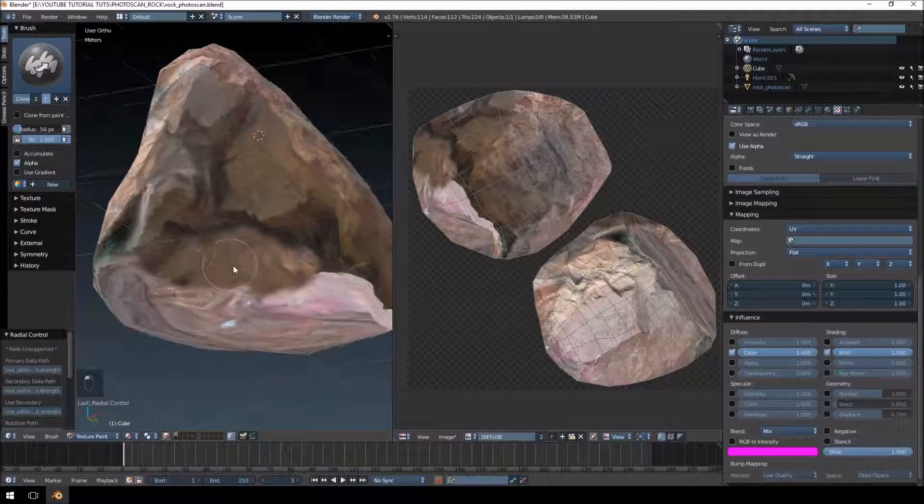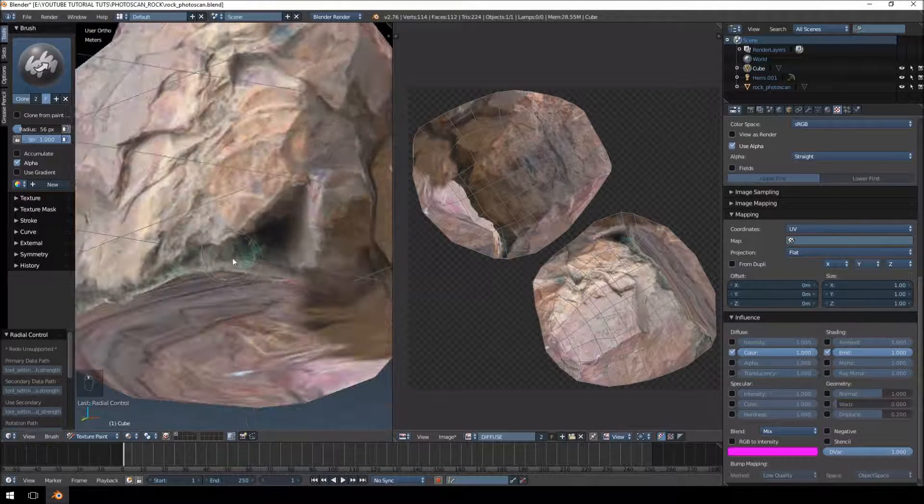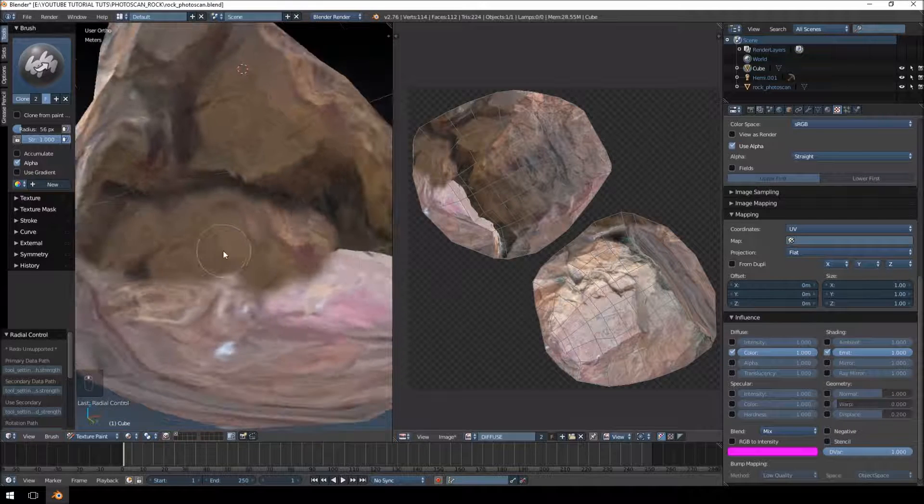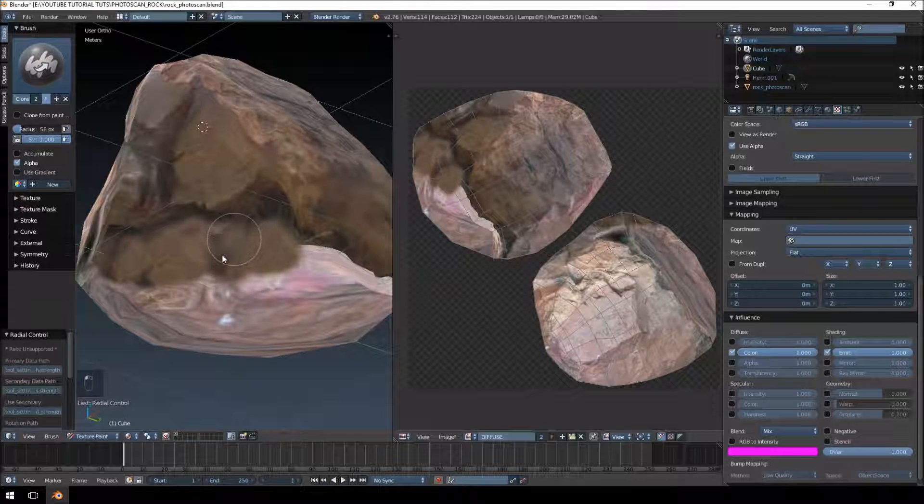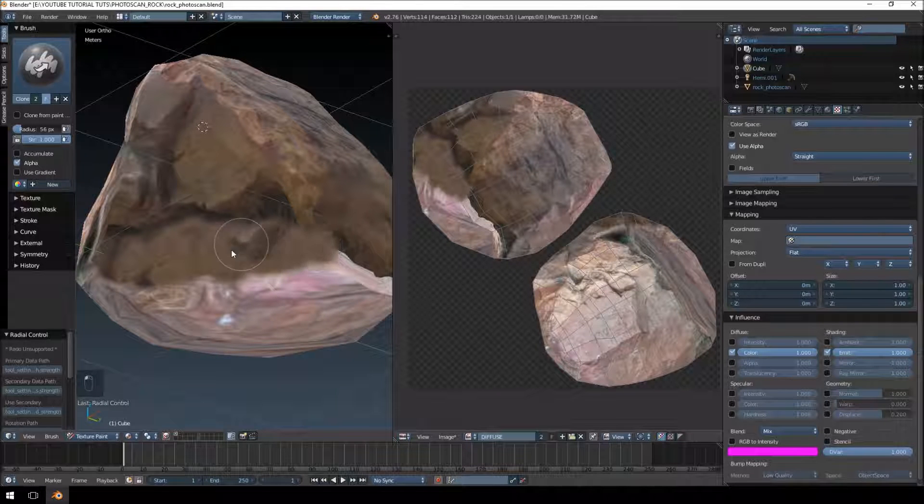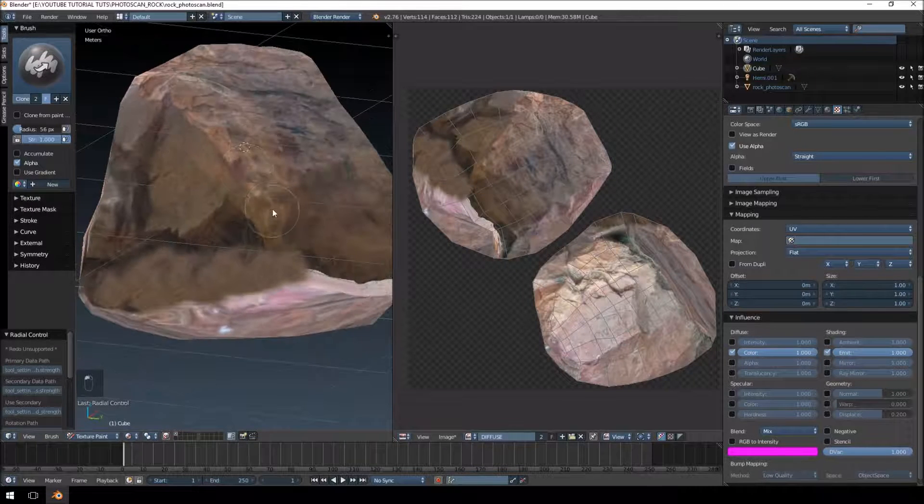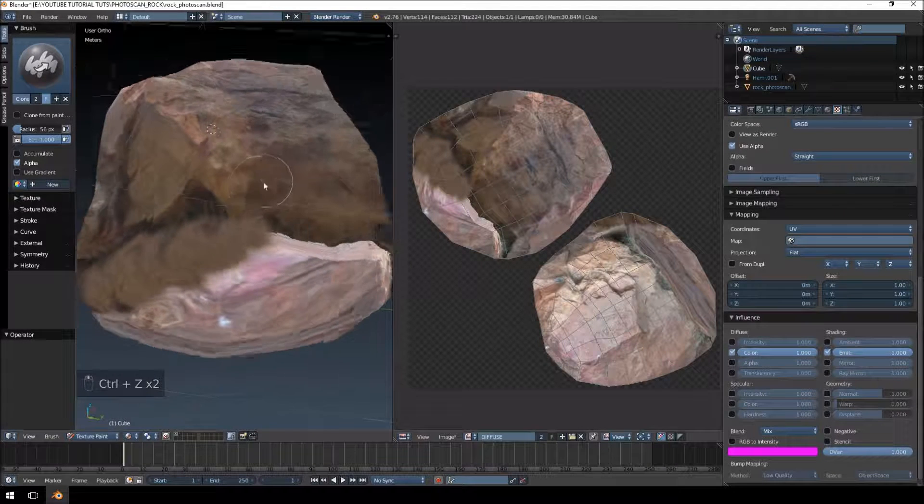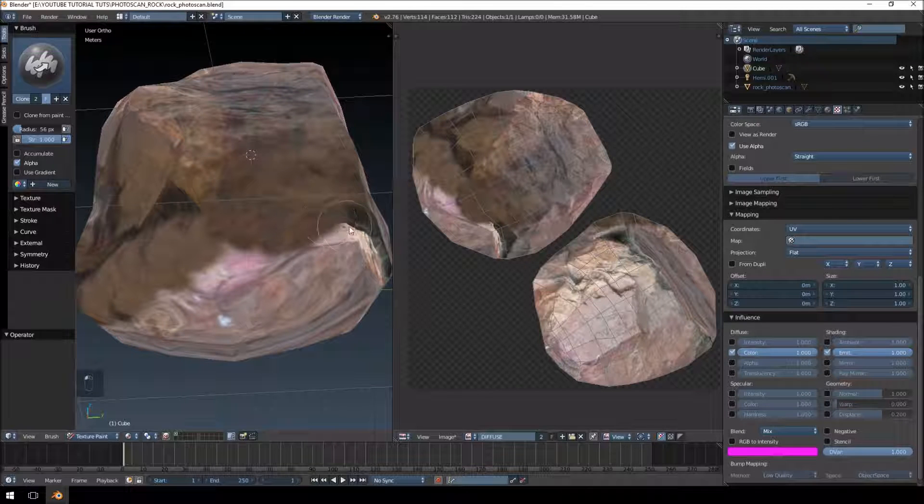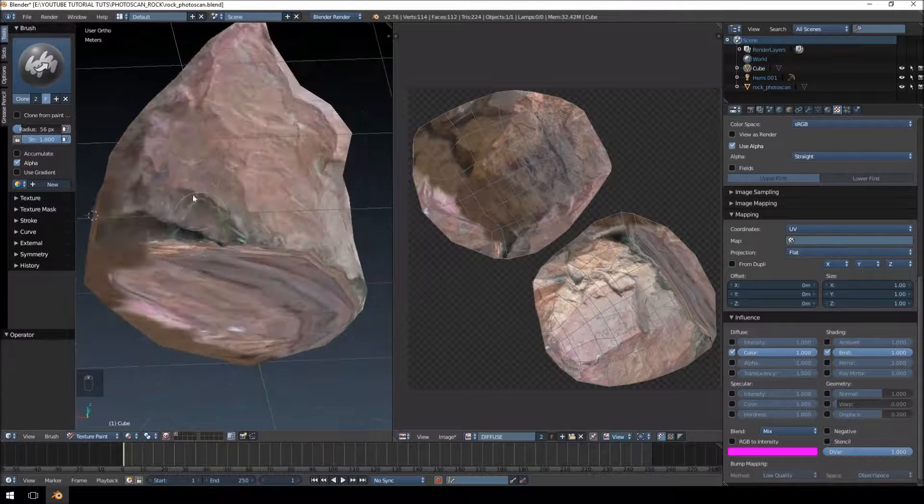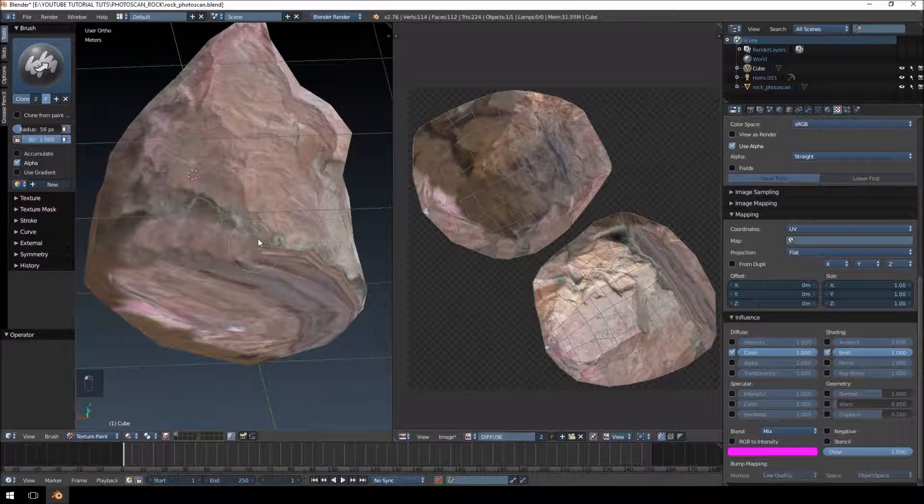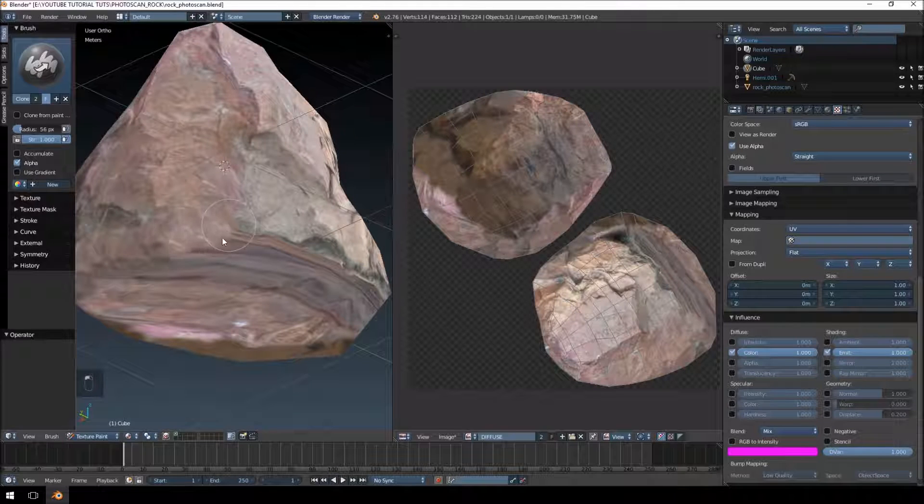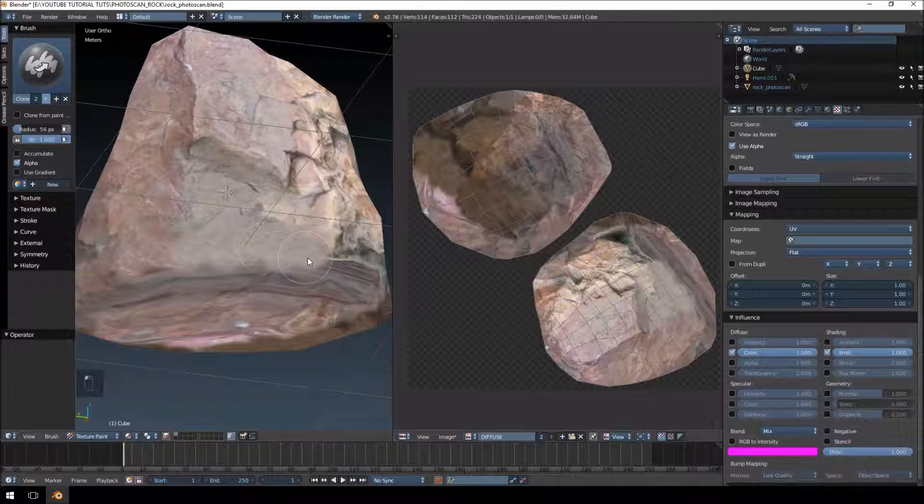The reason why I'm painting over these areas as well is because that's actually grass that's shining through there which I don't want. Just try and change up your areas a little bit so it kind of matches up with the colors of the rock on the different locations.